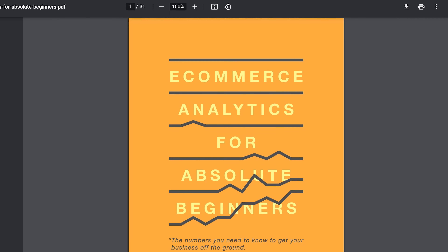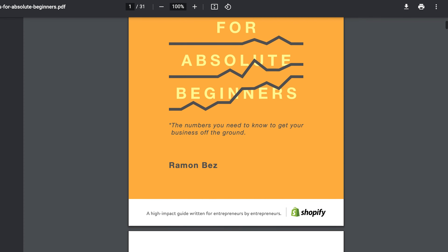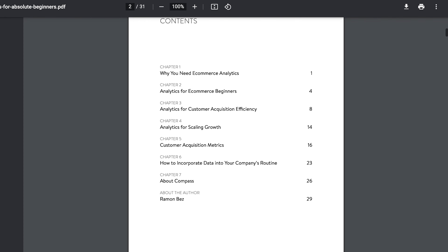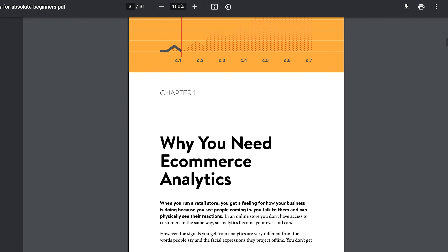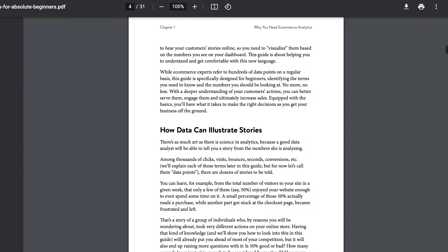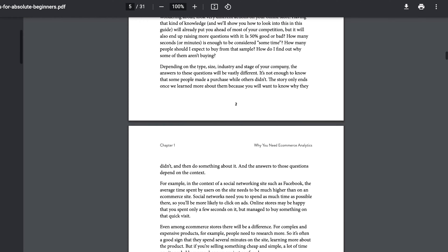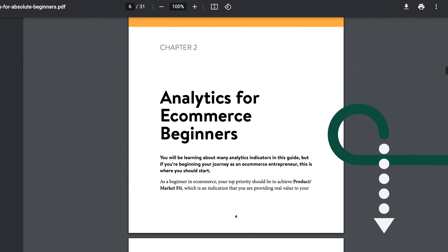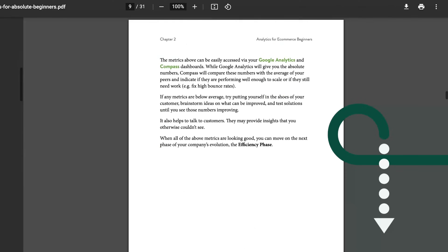If by the end of this video you want to learn even more about which metrics are key to establishing and growing your online business, we have a free guide that would be the perfect first step in learning about your e-commerce analytics. I'll leave a link in the description box — it's a free ebook on e-commerce analytics for beginners. Make sure to click that link.